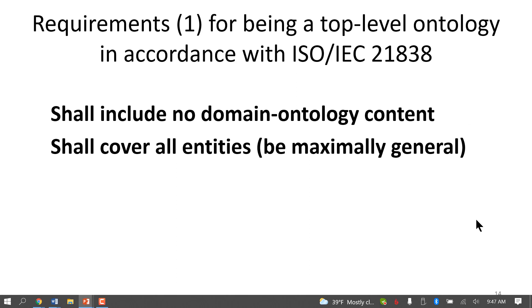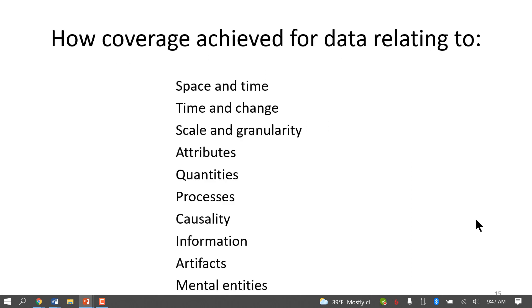The requirements specified in Part 1 are that the ontology should be a pure top-level ontology and that it should be maximally general. To test conformity to maximal generality, we created a collection of 15 axes along which data are collected in domain-ontology efforts. A candidate top-level ontology must show how it will deal with data along all of these axes — either by having corresponding terms, such as terms for spatial or temporal regions, or by having a built-in strategy for defining such terms.